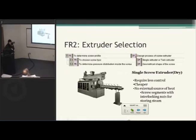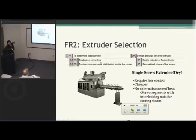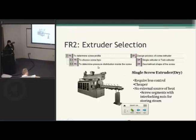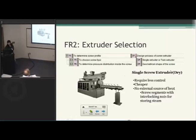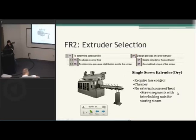My second effort is extruder selection. There are two types of extruder: single and twin-screw extruder. You also have to determine what kind of profiles you want in the screw, as that determines the pressure distribution inside the screw. A single screw extruder requires less control because it's just one screw rotating, and it's less expensive.